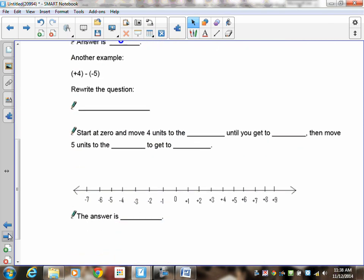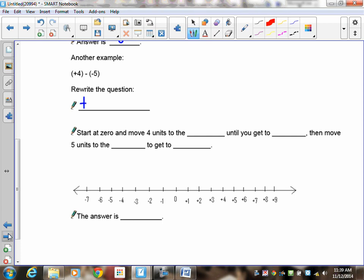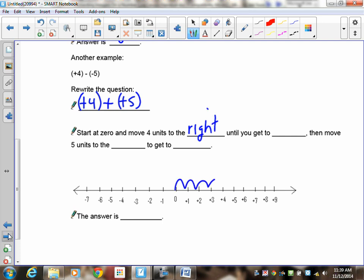Pause the recording and do positive 4 minus negative 5. You should have rewritten it as positive 4 plus positive 5, since the opposite of negative 5 is positive 5. Starting at 0, move 4 units to the right — 1, 2, 3, 4 — that gets you to positive 4. Then move 5 more units to the right — 1, 2, 3, 4, 5. Your answer is positive 9.